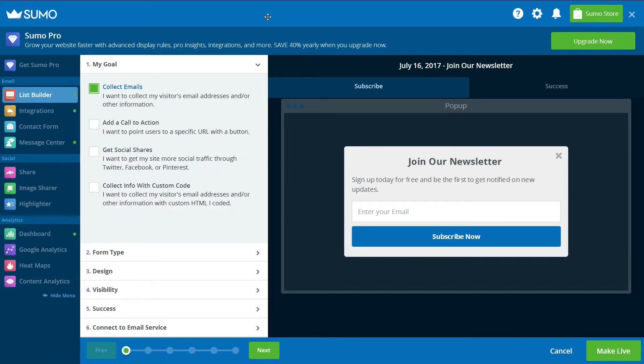In the List Builder app, select Create New Form. Sumo will now take you through the process of creating Exit Intent pop-ups in 6 clear steps.